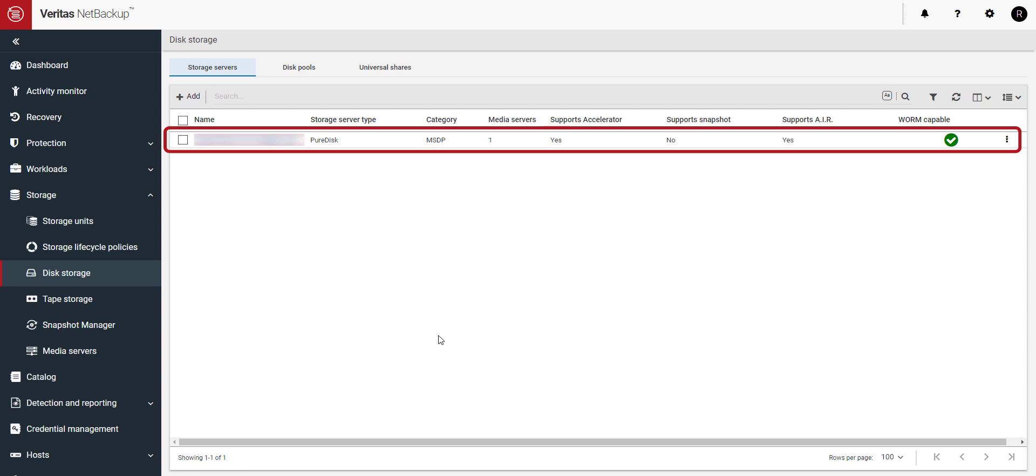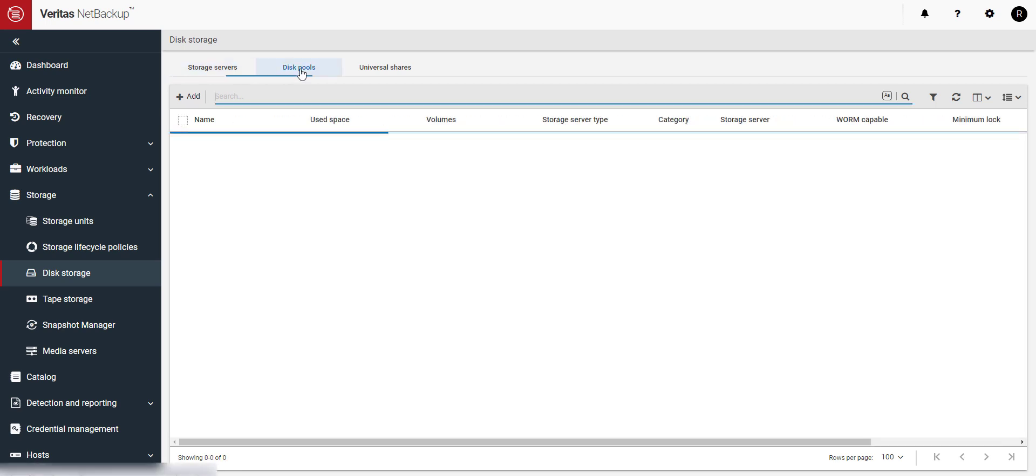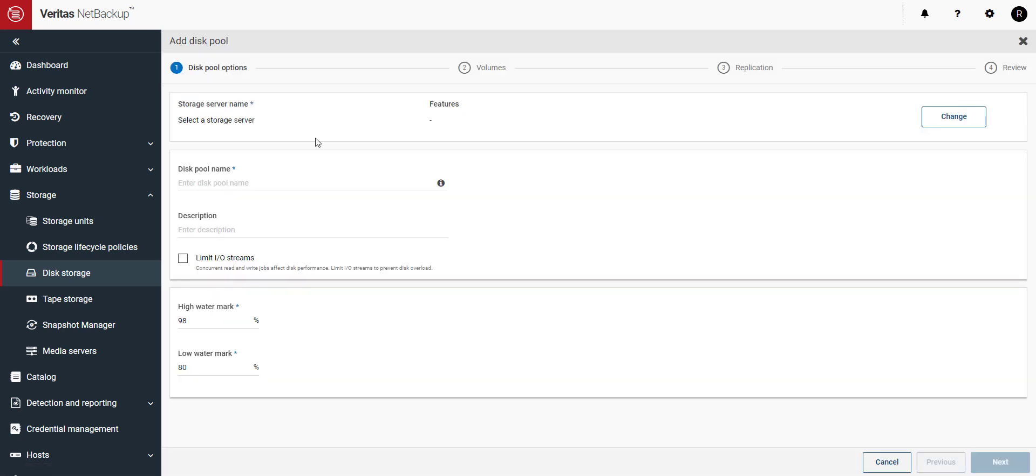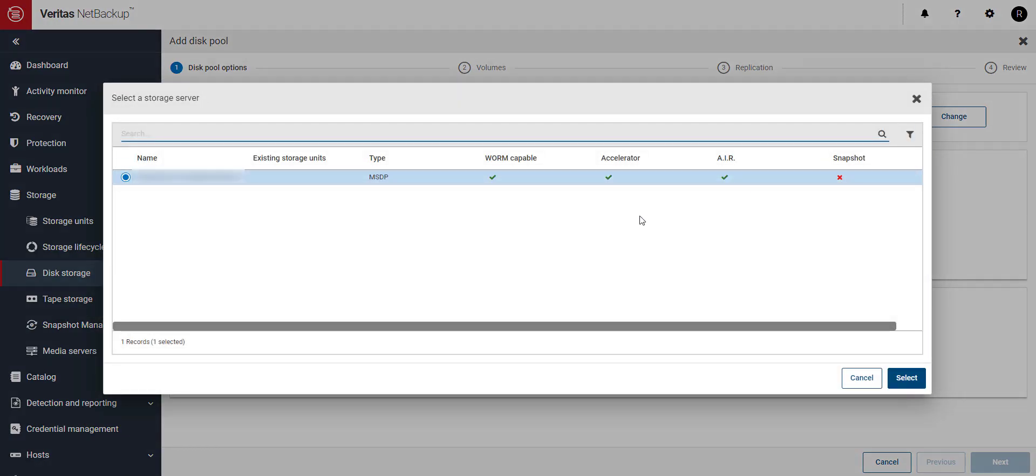Click on the Disk Pools tab and then click on the Plus Add button. Select your storage server and give your disk pool a name.